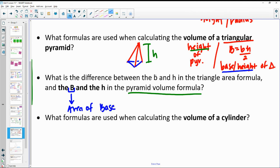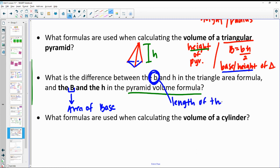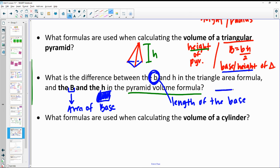A lowercase b is just the length of the base. So big B represents an area, and little b represents just the linear length.